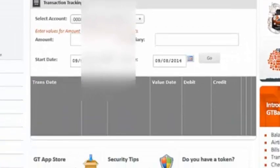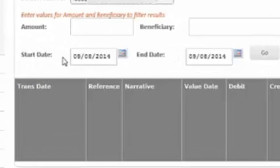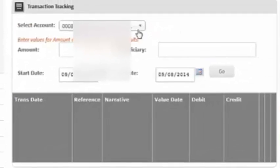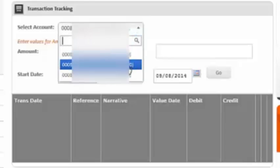So you can see the transaction. You can put in the date that it is going to start. You can select and even change the particular account that you want to check — your savings or your current.